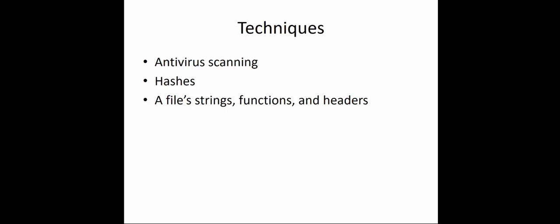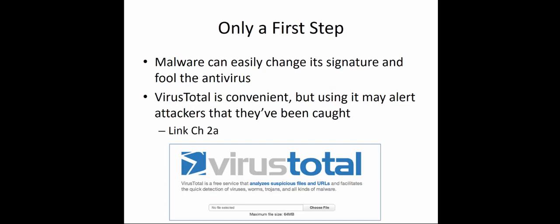The first major technique is antivirus scanning using something like the VirusTotal website, where you can upload suspicious files or URLs. It will quickly detect any viruses, worms, trojans, and major types of malware, especially if they have known signatures. This is one of the best and quickest ways to see if files are malicious.